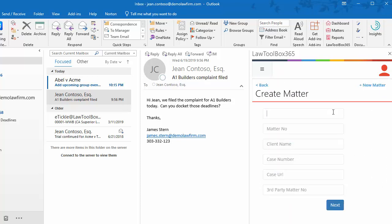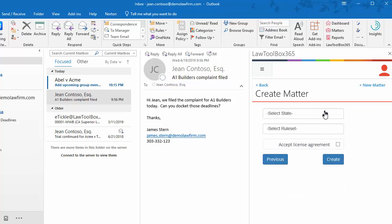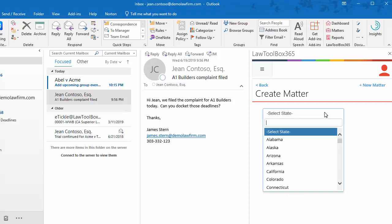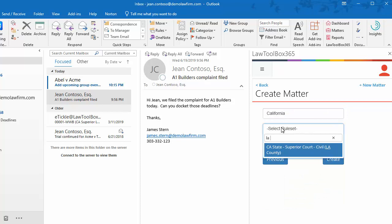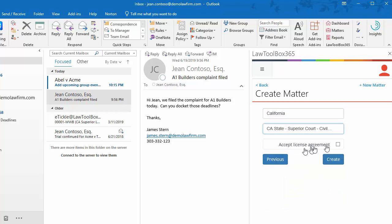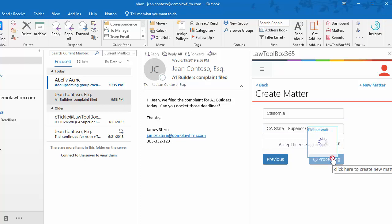We'll enter our Matter name and our Billing Reference Number in the Matter Number field, as well as our Client Name. We can leave the rest of the fields empty for now and click Next. Choose your state, select the Rule Set—in this case we'll choose LA County Superior Court—and click Create.